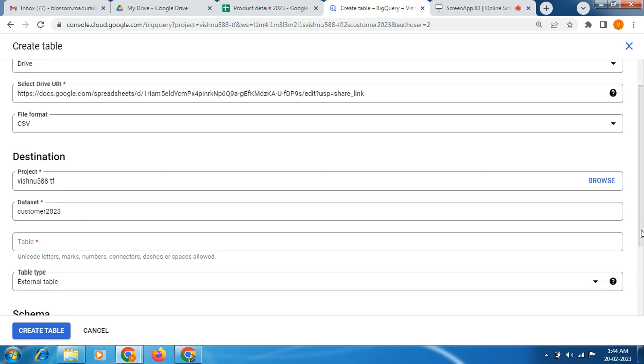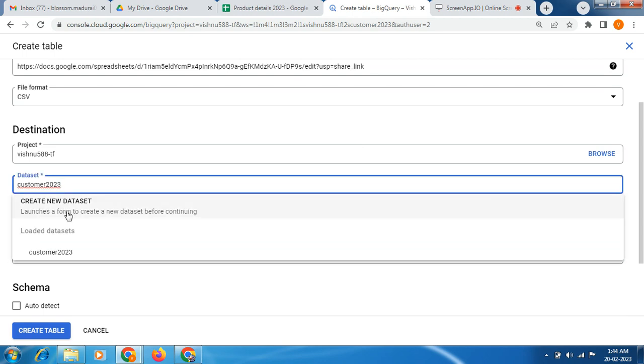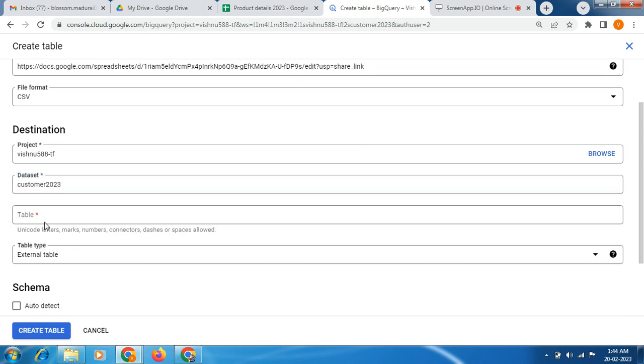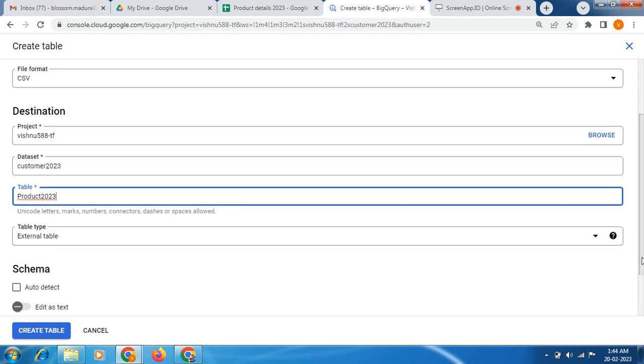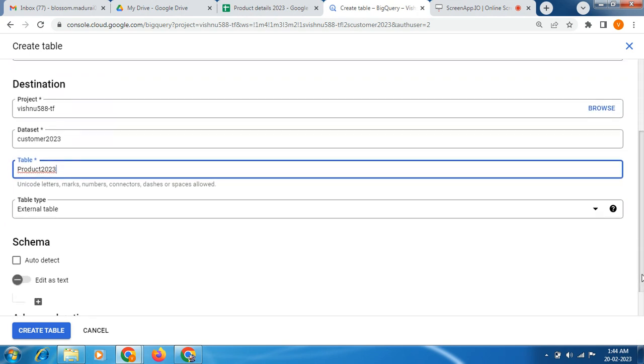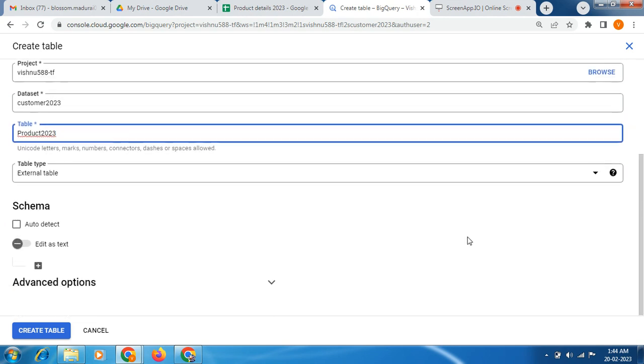Then destination project has been updated already, so no need to touch anything. Dataset already updated. Now we need to update the table name. Table name I am giving as product 2023.